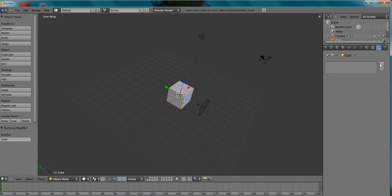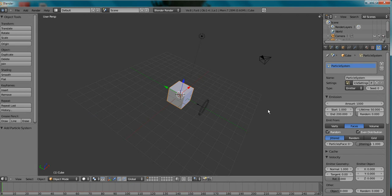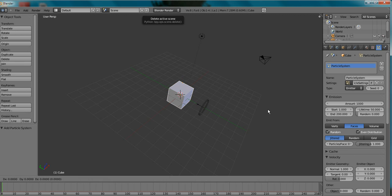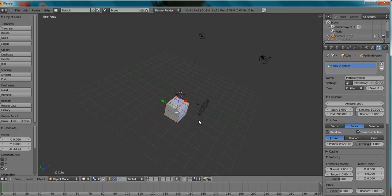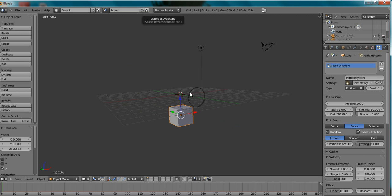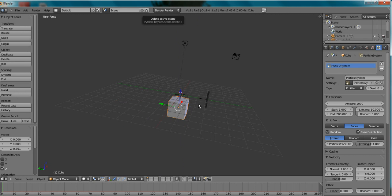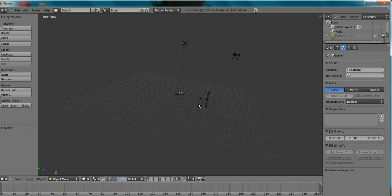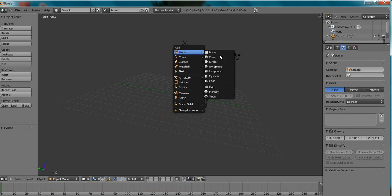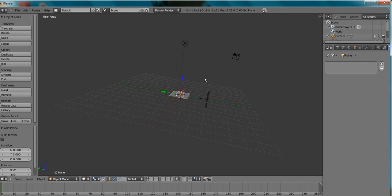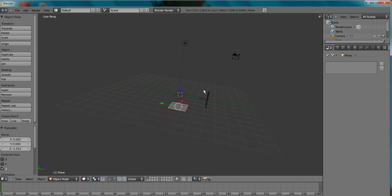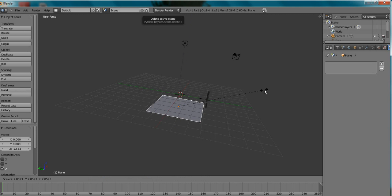Now I'll show you the particles. Just grab it, move it on the z-axis. So the particles are going to shoot up. Okay, let me just delete that. Shift+A, mesh, plane. Grab it, move it on the z-axis, size it up.